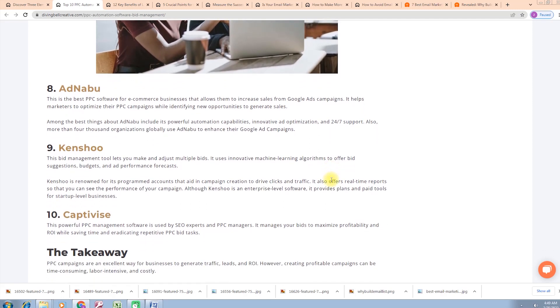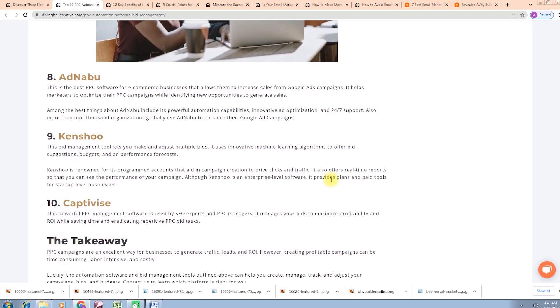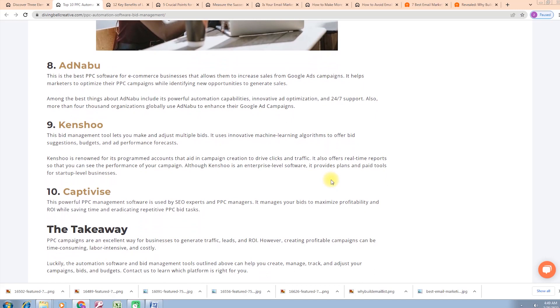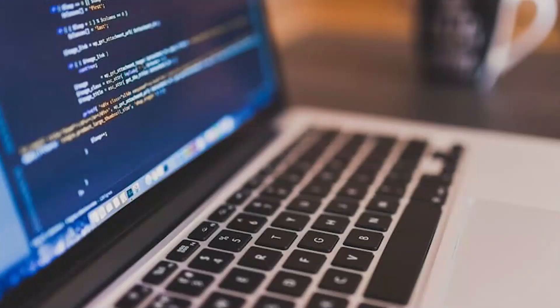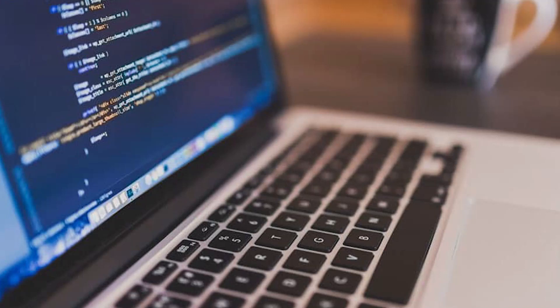Kenshoo is a bid management tool that lets you make and adjust multiple bids. It uses innovative machine learning algorithms to offer bid suggestions, budget, and performance. Further, you can choose it for its programmed accounts that aid its campaign creations to drive clicks and traffic. It also offers real-time reports so that you can see the performance of your campaign. Although Kenshoo is an enterprise-level software, it provides plans and paid tools for startup-level businesses.